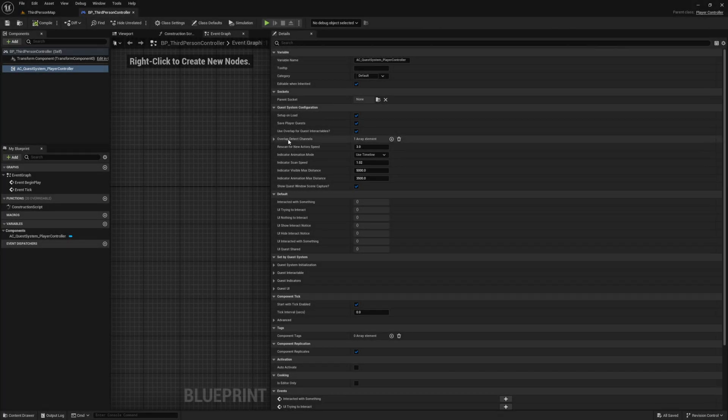Overlap Detect Channels — this is where you set the channel you want the overlap detection to use. By default the quest system will look just for pawns, but you may want to also add vehicles to this.